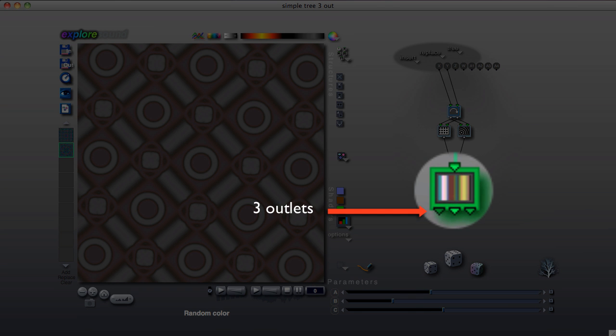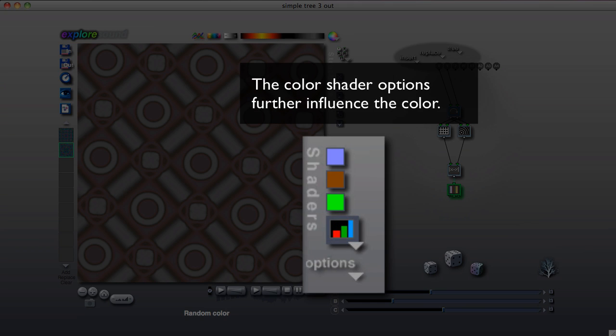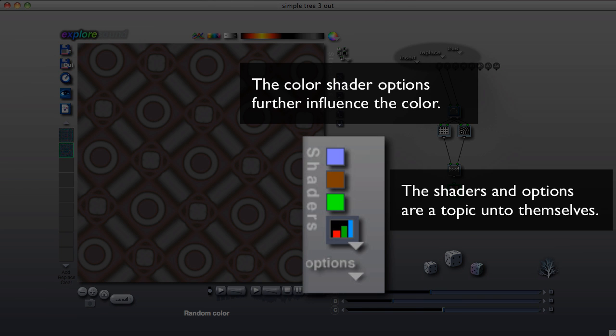If the tile has three or four outlets, the tree is drawn directly with the outlets representing red, green, and blue, which is also called RGB color. The color mapping is further influenced by the color shader choice and the shading options. These are covered in detail in the documentation and will be covered in their own lesson.